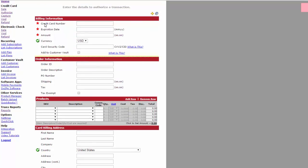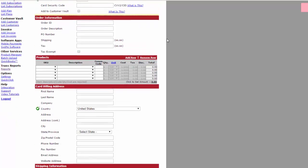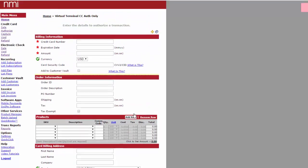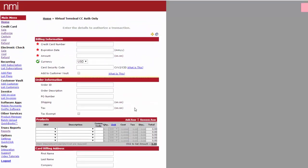It's important to note that you need what is starred here for it to process and check to see if the funds are available. You can also put all the information in down here, but it's not necessary for just authorizing a transaction. This does not process a sale. This just determines if the funds will be available for you to process the sale.